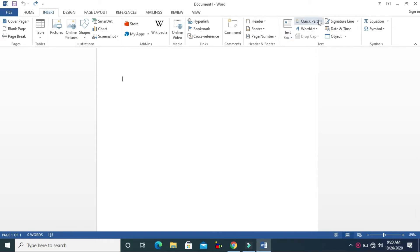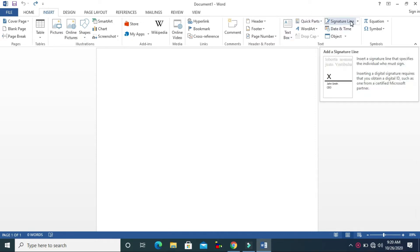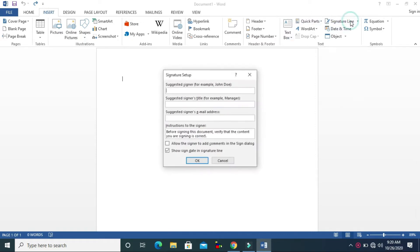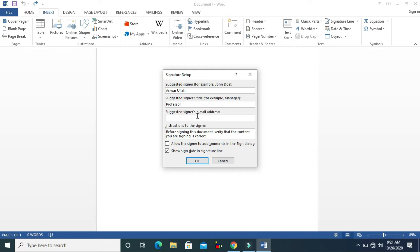Let's see Signature Line. You can click on Signature Line and you can see here 'Suggested Signer'. For example, John Dewey — you can write the name of the signer person. I will write my name and the title, like Professor or something like that.